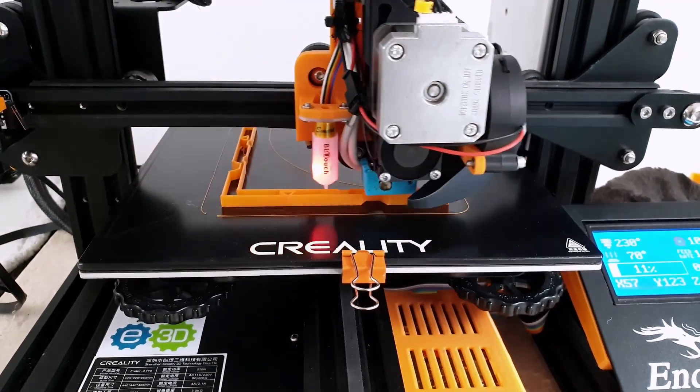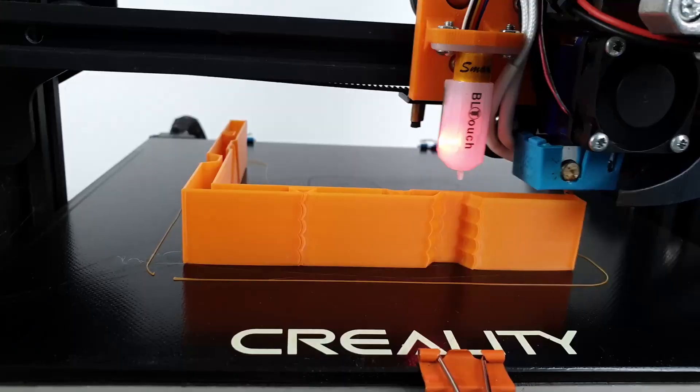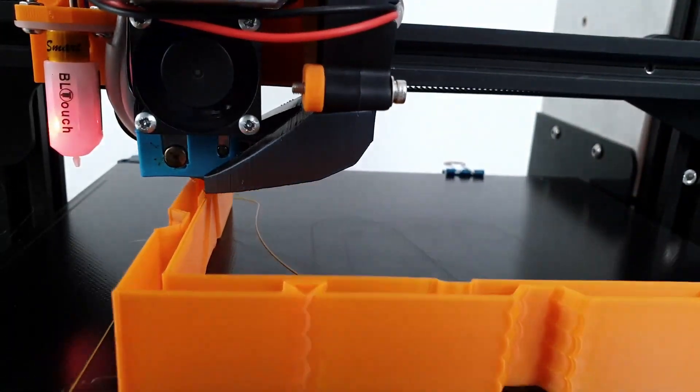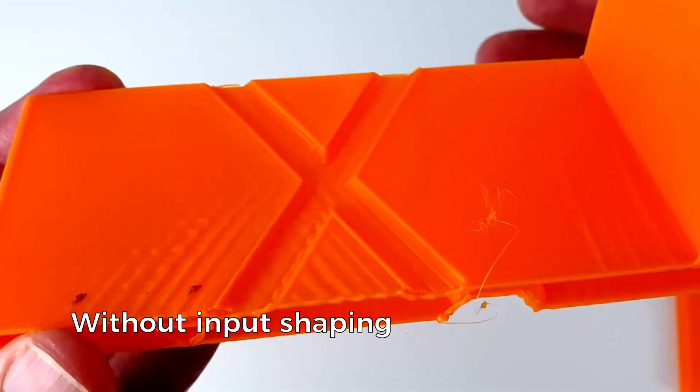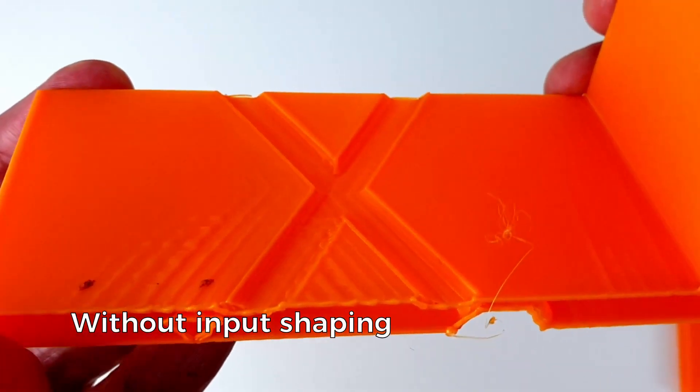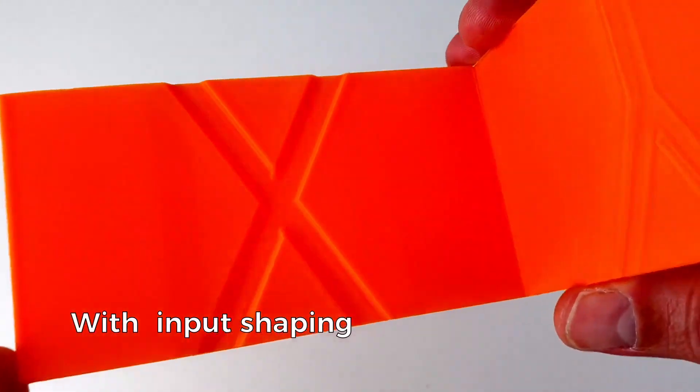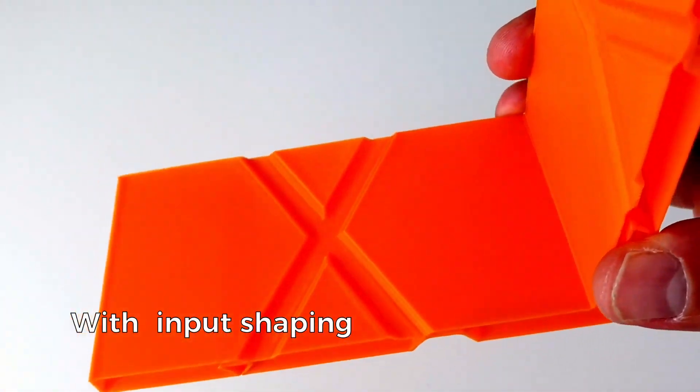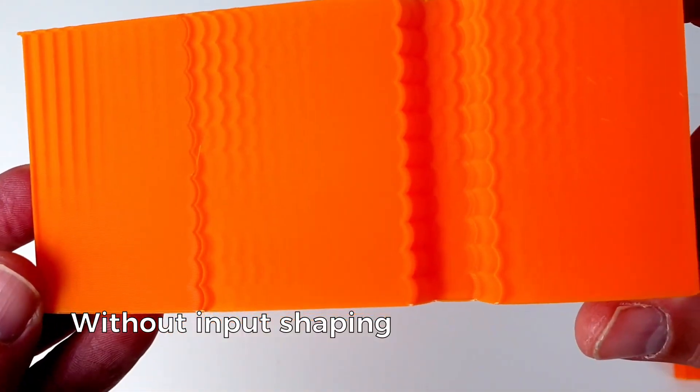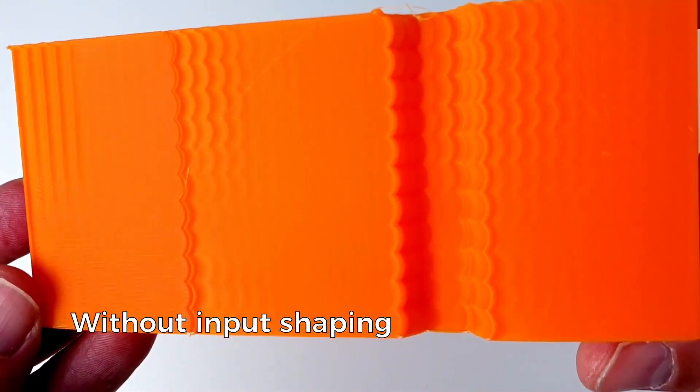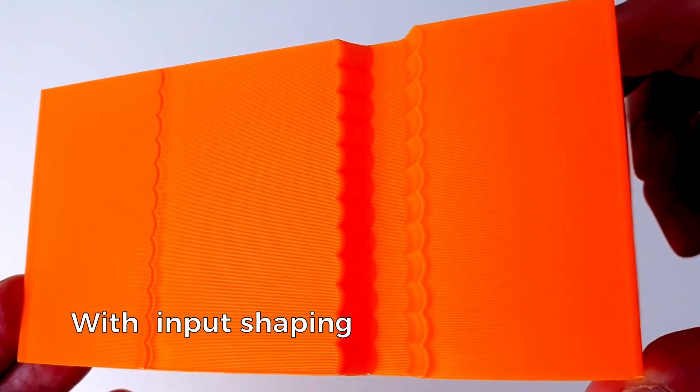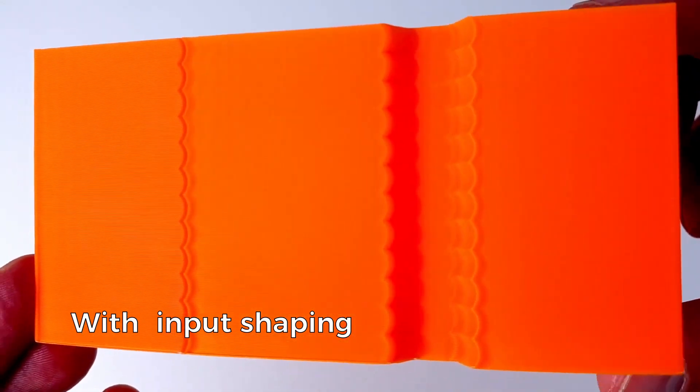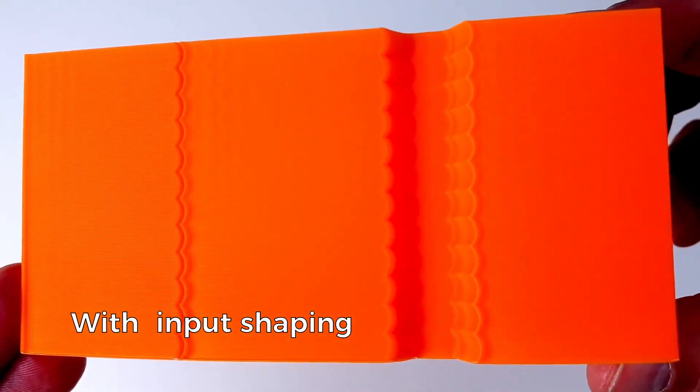Let's compare the print quality with and without input shaping by printing a test model. The result is impressive. Input shaping almost completely eliminates ringing, even when using acceleration as high as 7000 mm per square second.